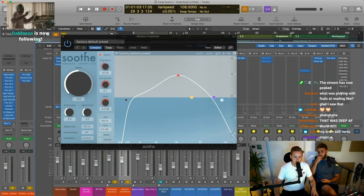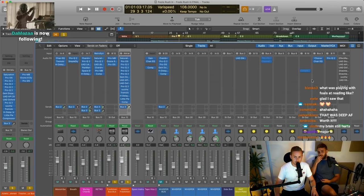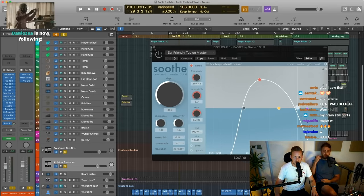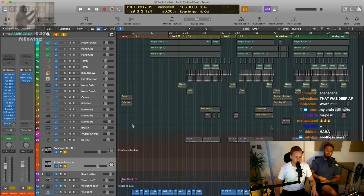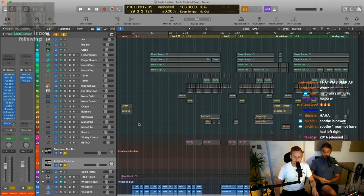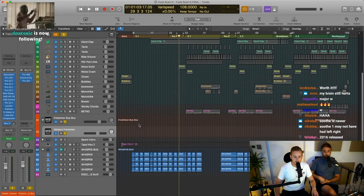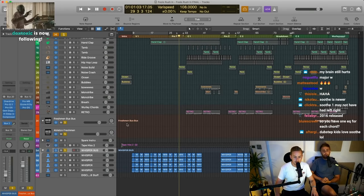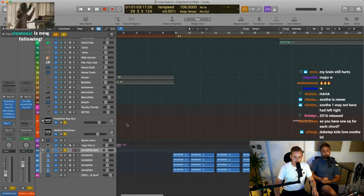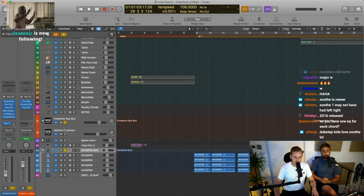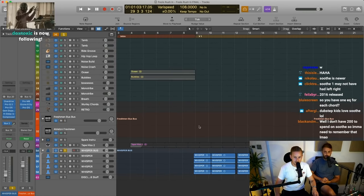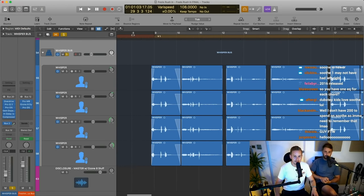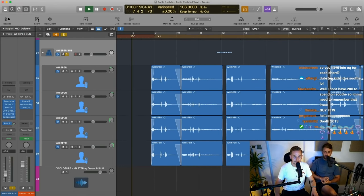I put Soothe on the master out today because there wasn't one there. But yeah, that's the sample doing some crazy, crazy stuff, mad automation. And then you've got the whispers underneath, and as Howard said, this is just for clarity. Should we just solo them? Sounds super creepy. Yeah, we do this on most songs.